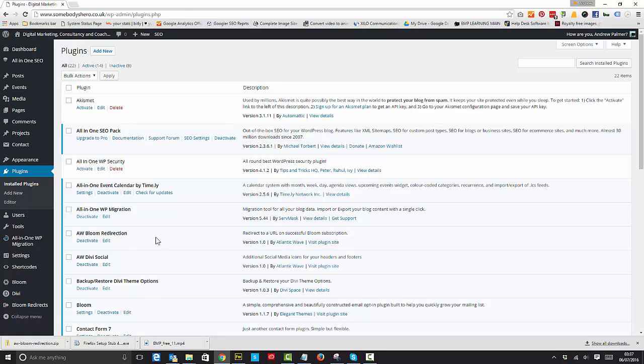So some users are missing out when they're paying the annual account of $69 or something, but basically if you've got the two premium accounts in Elegant Themes you can have Bloom as a free plugin.